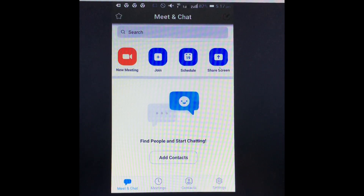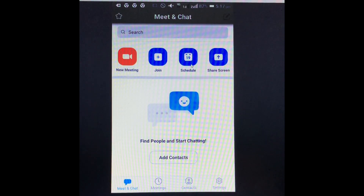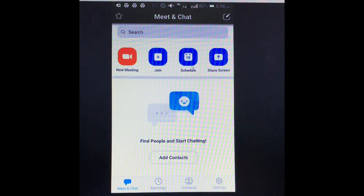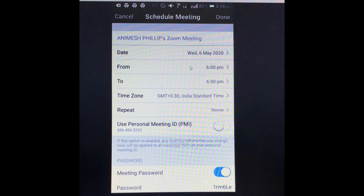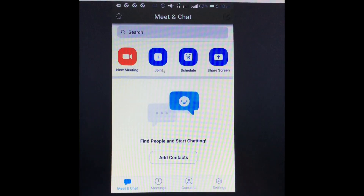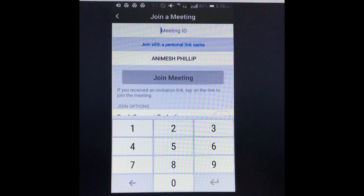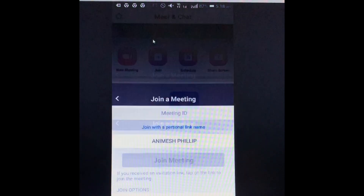First we will discuss Share — click on Share Screen. You are able to share the screen by putting in the meeting ID. The Schedule option allows you to schedule your meeting. In the Join option, you put the meeting ID and then join the meeting.